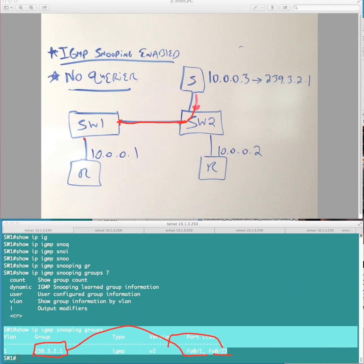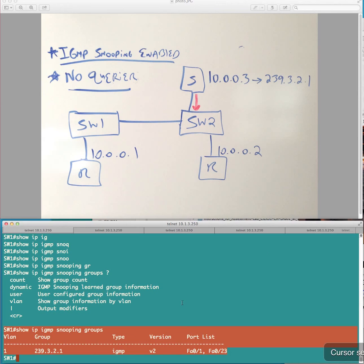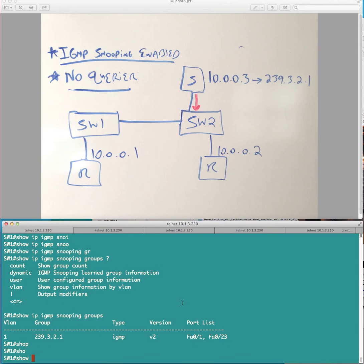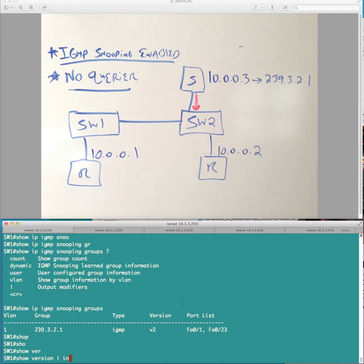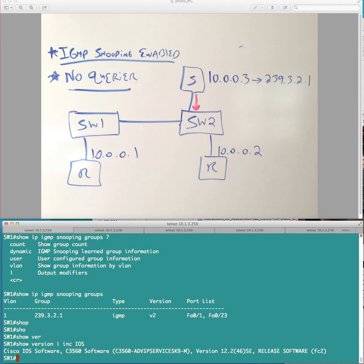So again, the lesson learned here is that the behavior here, when we don't have a querier present, again, at least on this platform, and I want to emphasize this might be something, I don't know if it's specific to this platform I'm on. I'm actually on 3560E with advanced IP services, and this is 12.246SE.